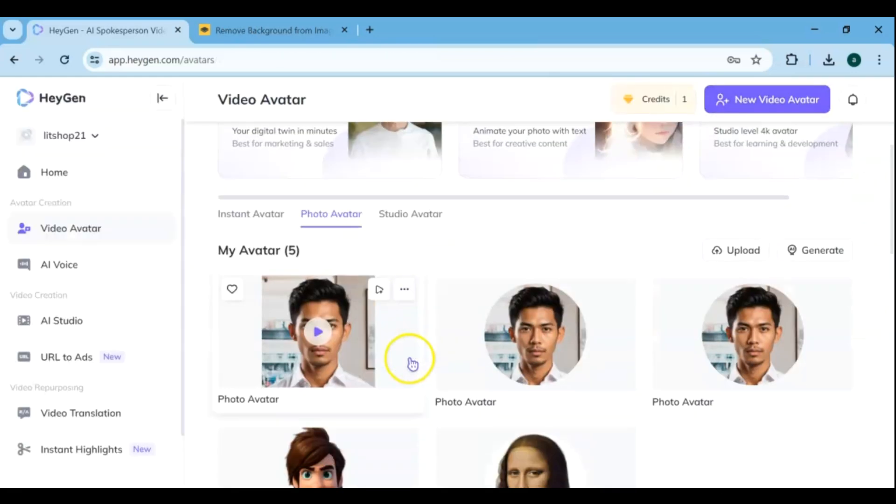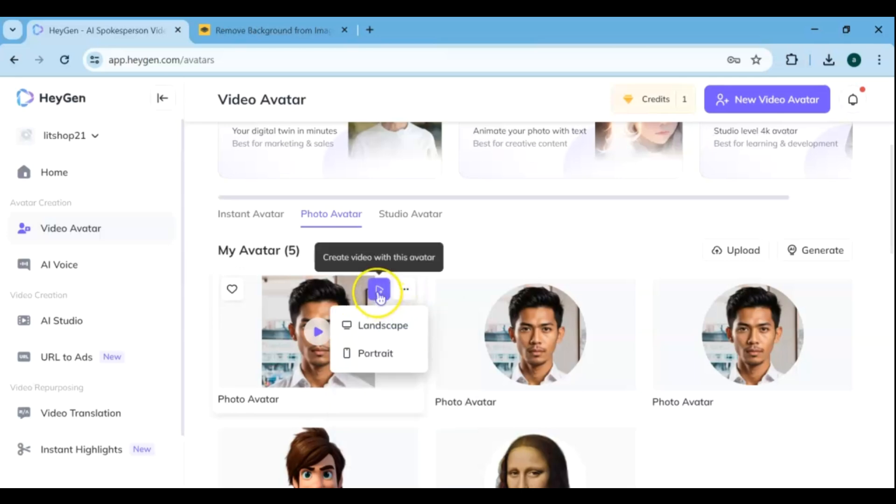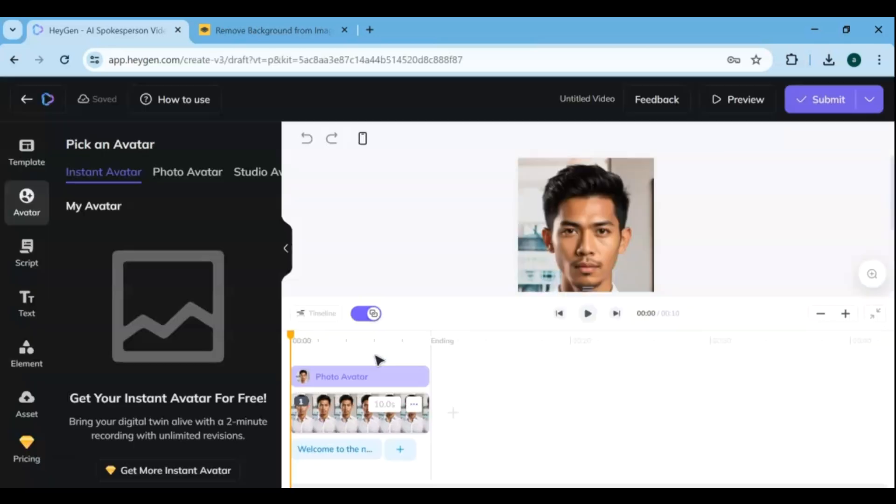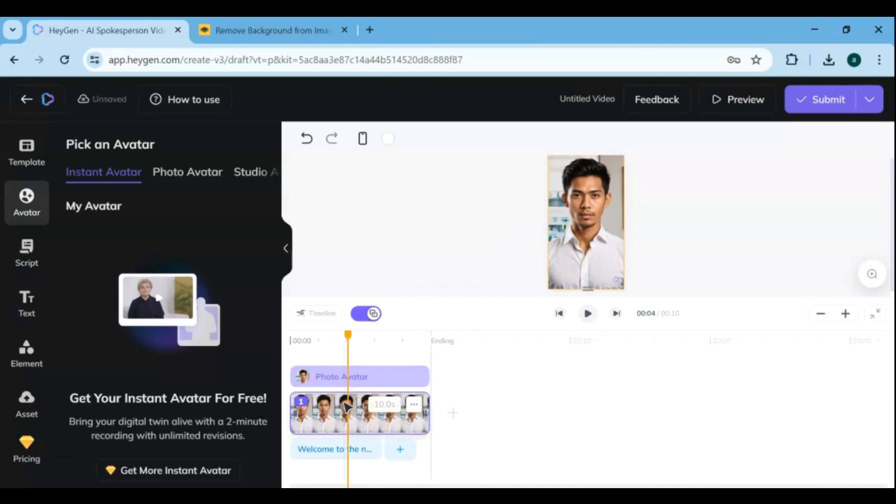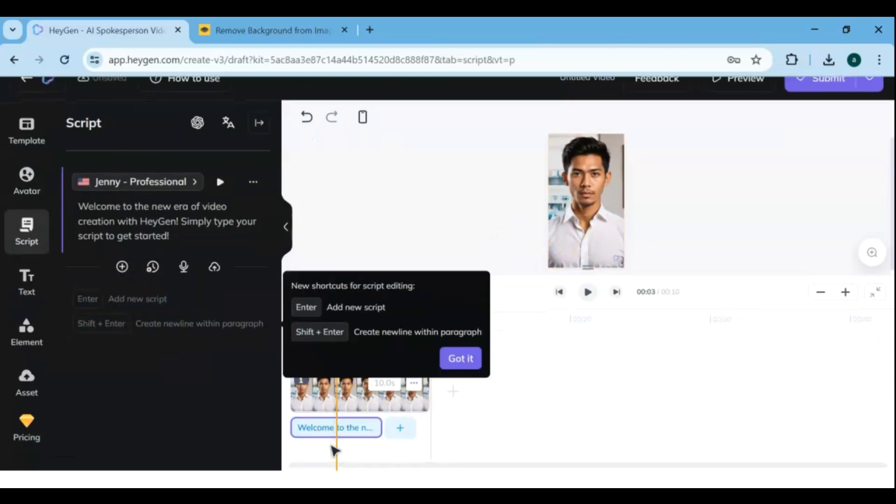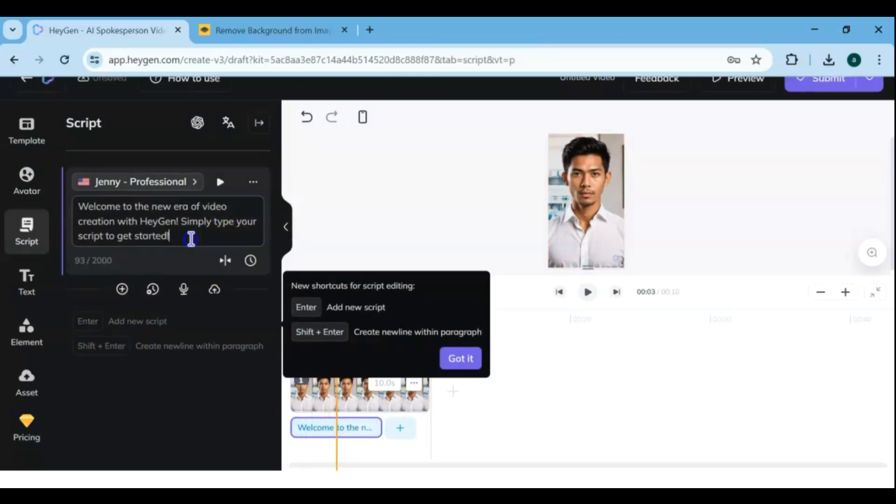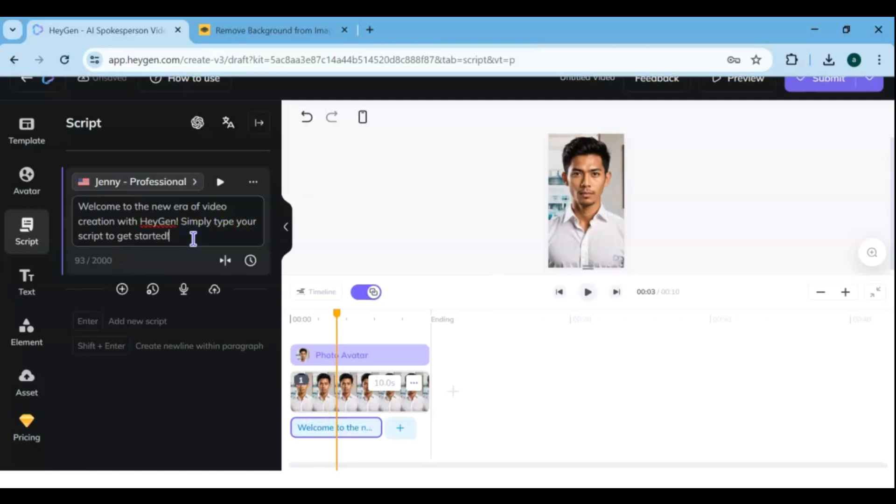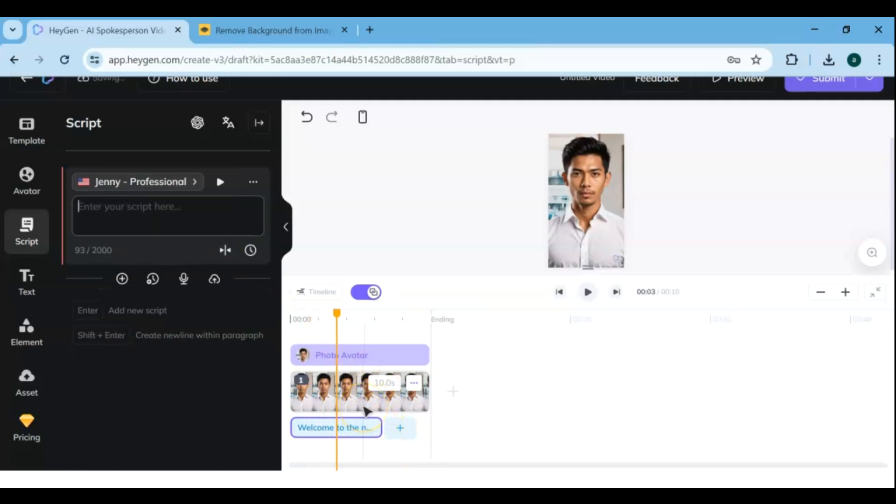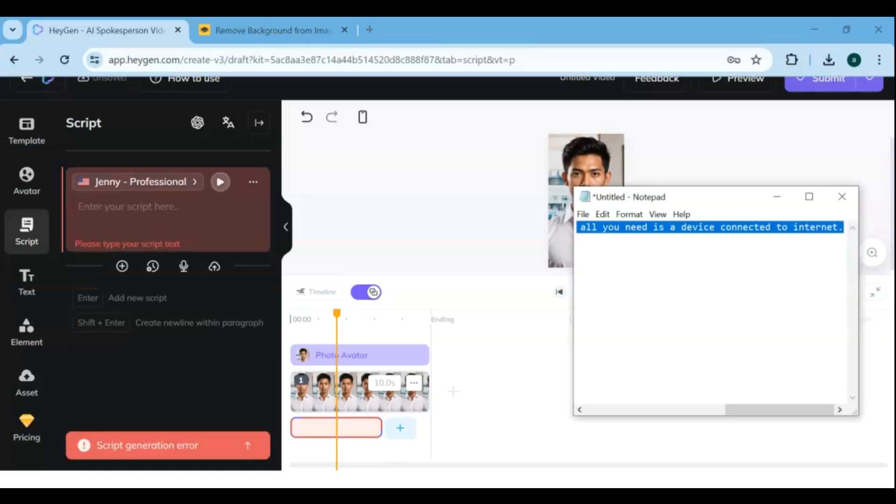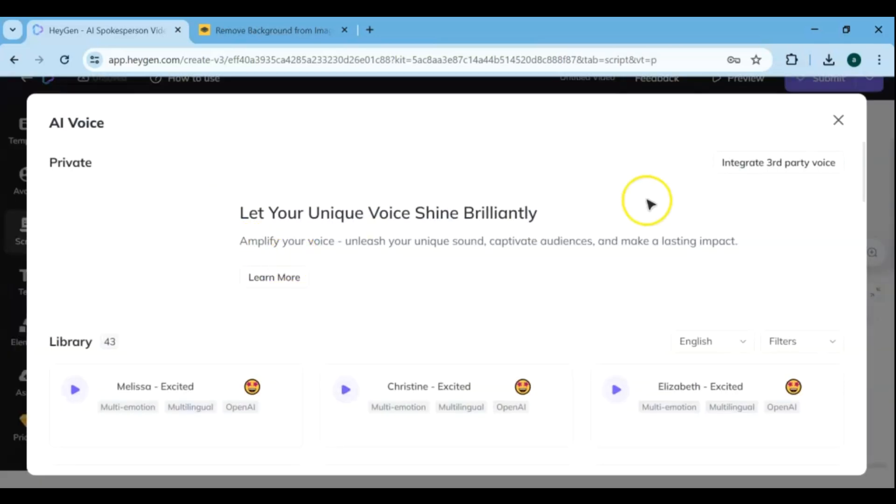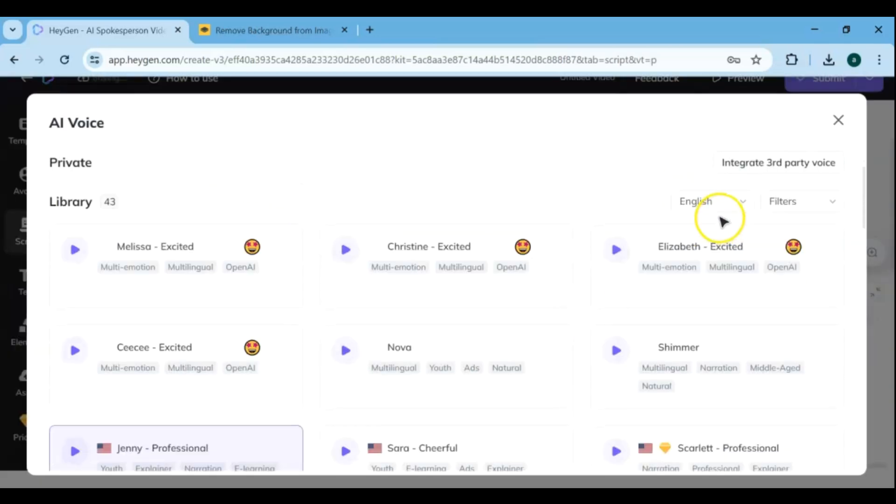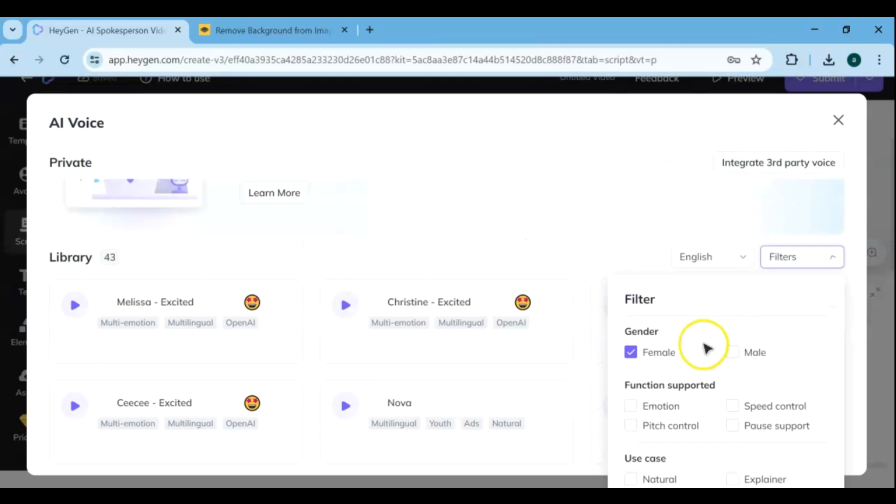Then select whether the video should be landscape or portrait size. After customizing the avatar settings, add your own script into the script box, and select the appropriate voice for your character and your type of content. You can filter by language, gender, supported functions, and use cases.